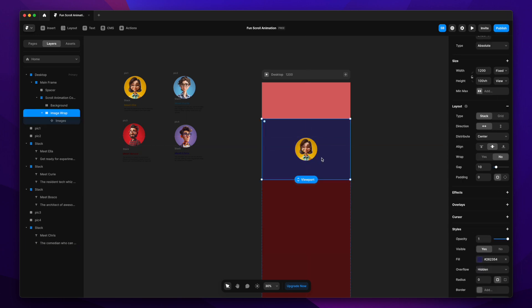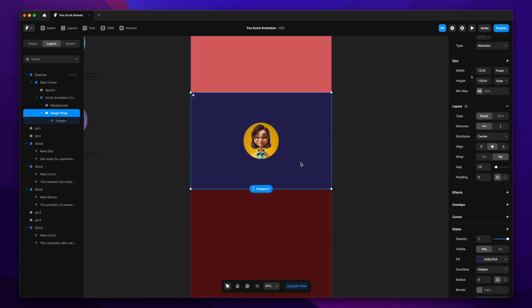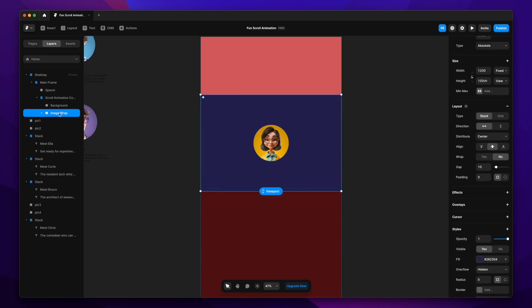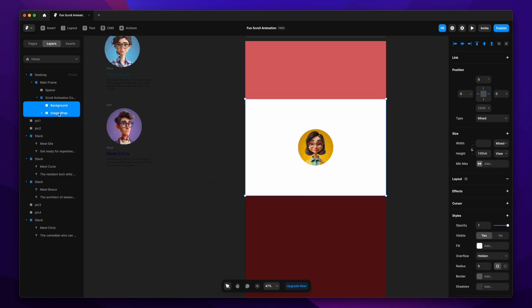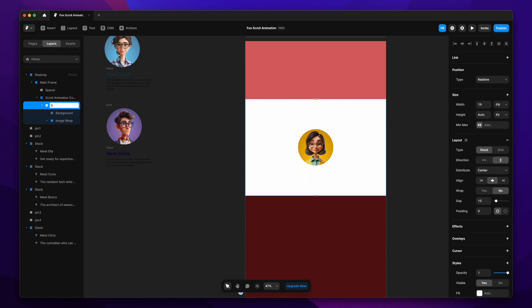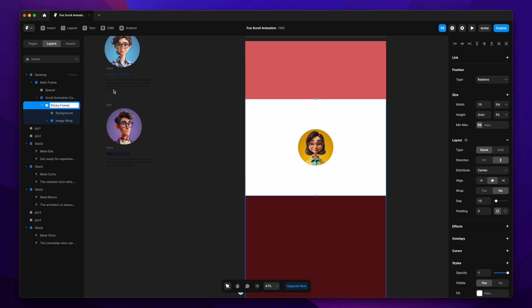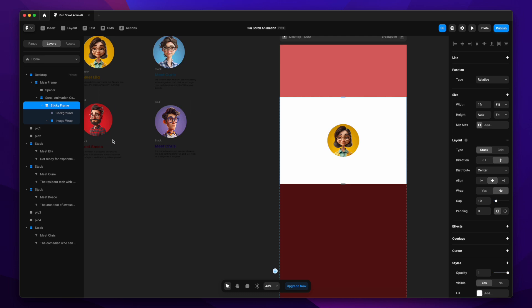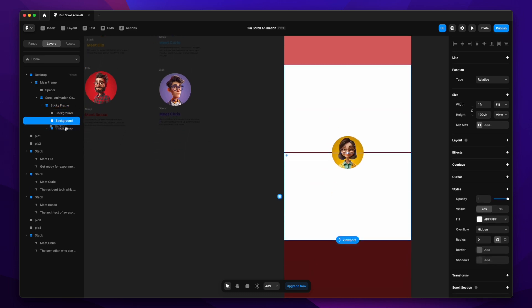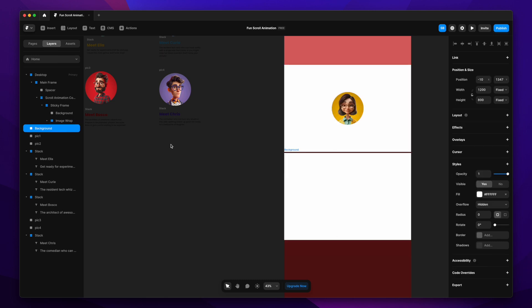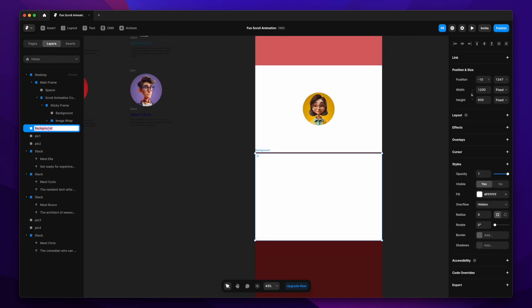I'll drag and drop this image component into our image wrap layer. Then I'll disable the layout on the background layer, remove the fill from the image wrap, and select both the background and image wrap together. I'll put them in a stack and call it the 'sticky frame' — these two elements are going to be sticky.